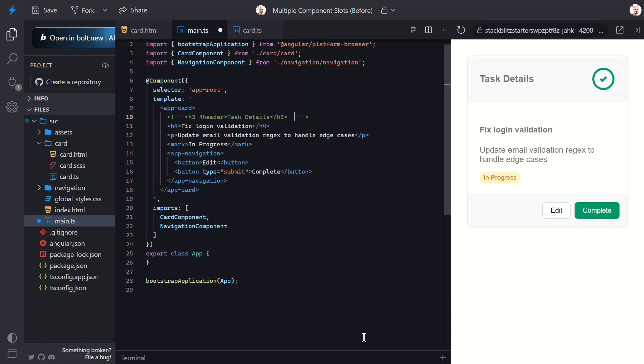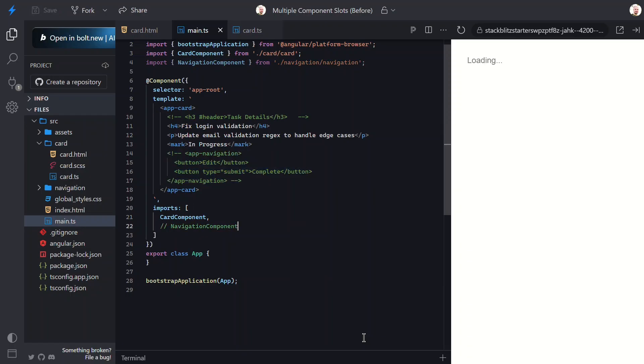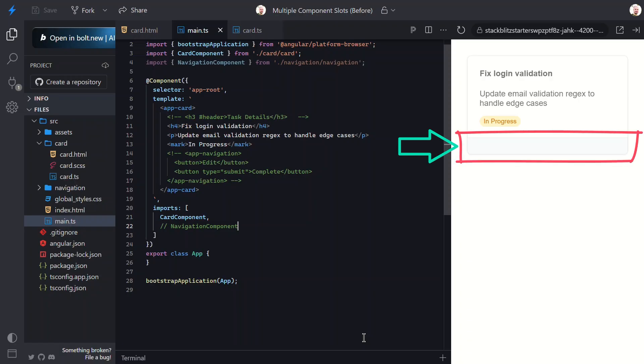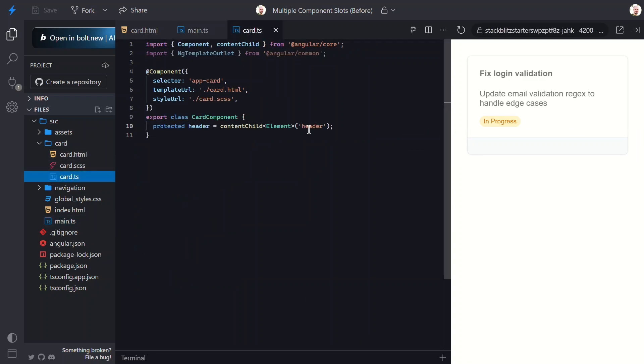Let's do the same for the navigation section. But, in this case, it'll be a little different. Maybe even a little better, actually. First, let's comment out the navigation component and save. Yep, the footer container still shows up. Empty and sad. Let's switch back over to the TypeScript for the Card component.